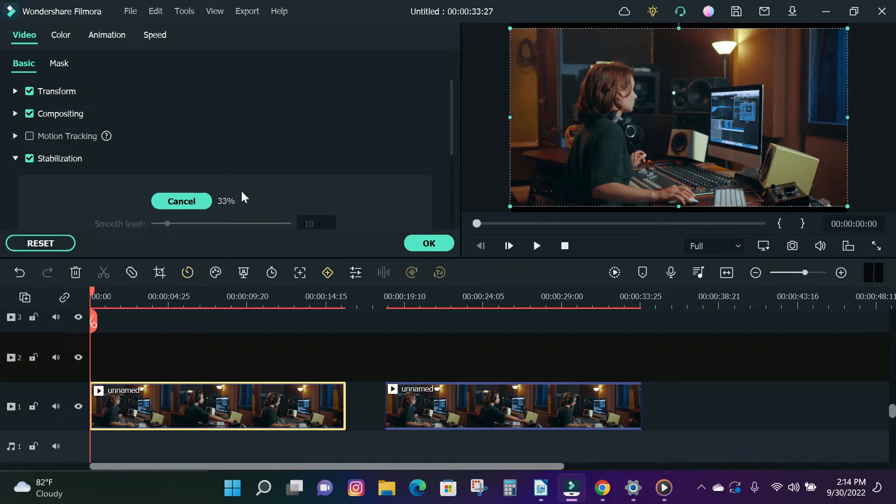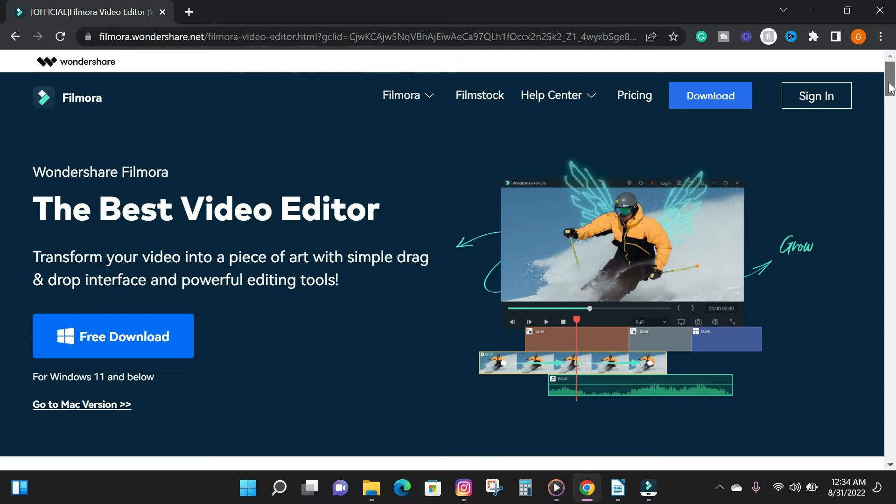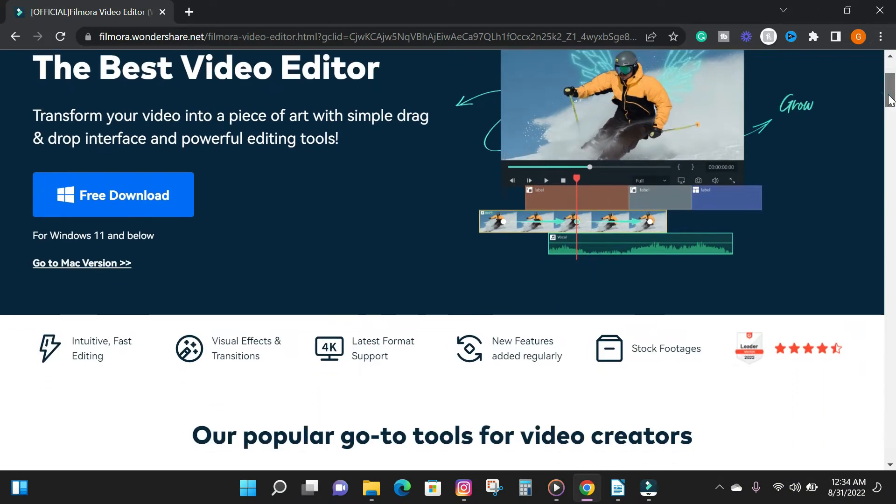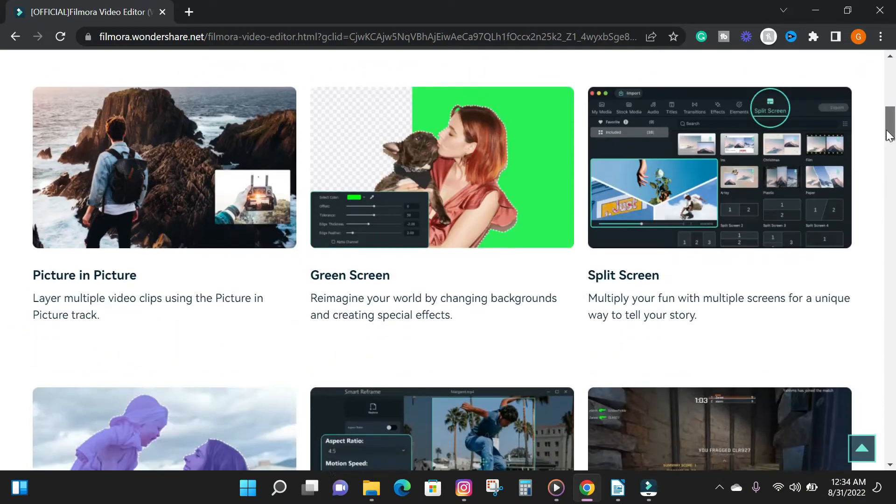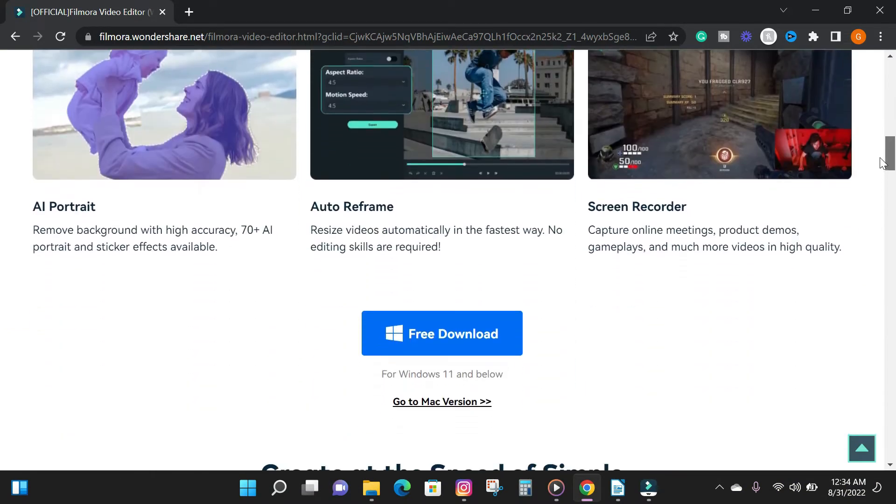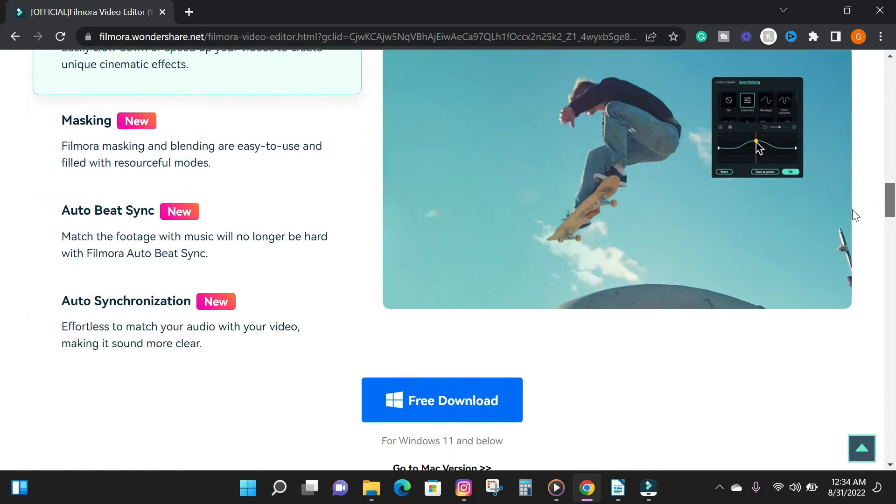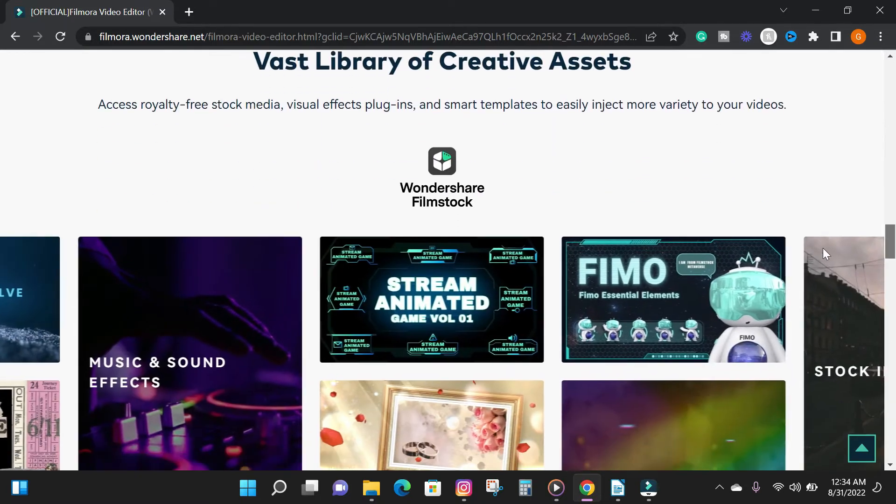So to get started, download the Filmora 11 video editing software from the description box below if you don't have it installed yet.